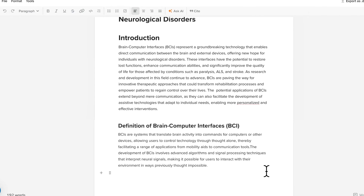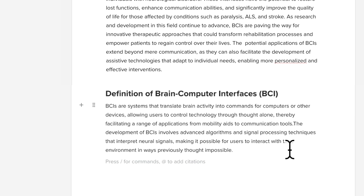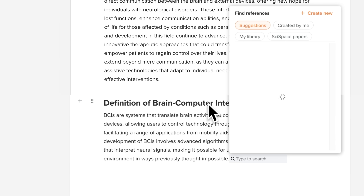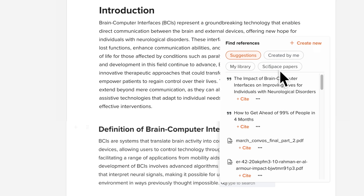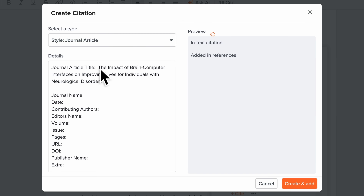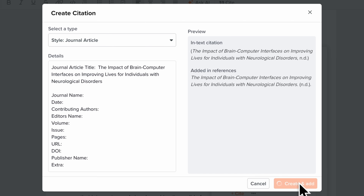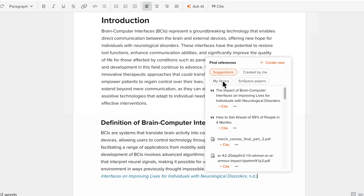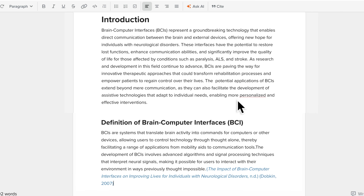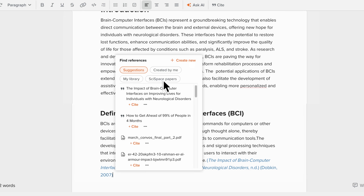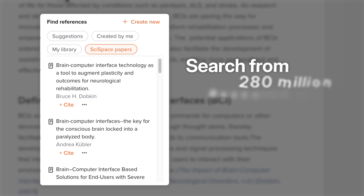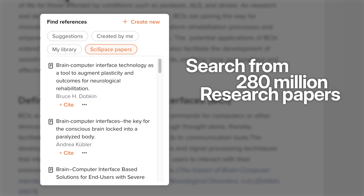While drafting, you can add citations using the Use Cite feature. This allows you to create new citations or generate them automatically using the SciSpace citation generator, cite papers from your library that you've already saved, or cite from SciSpace papers where you can search over 280 million research papers to find relevant sources.